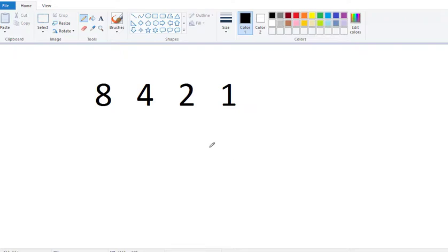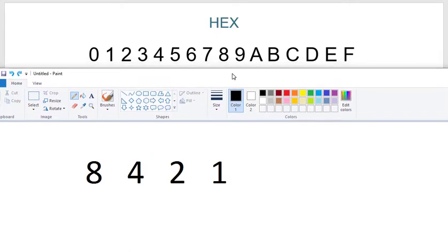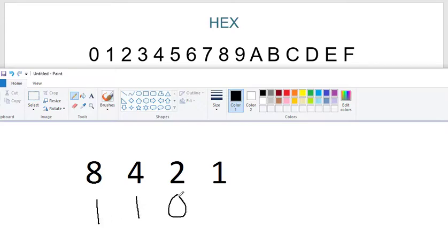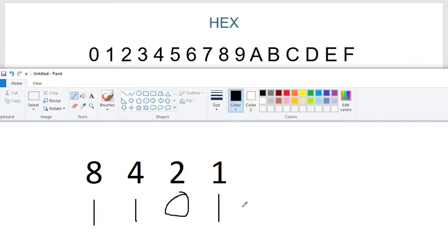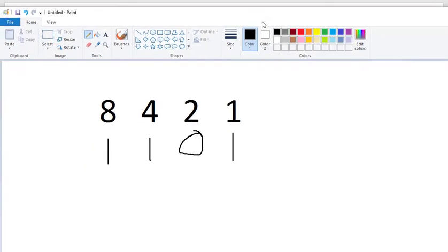For letters like C and D: C is 12, so which numbers add up to 12? Eight and four, with the rest zero — so C is 1100. D is 13, so which numbers add up to 13? Eight, four, and one, so 1101 would be D. That's how easy hex is once you get it.